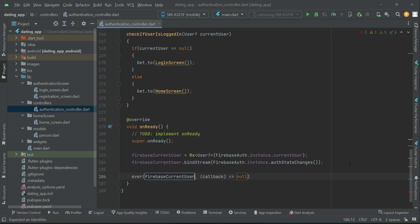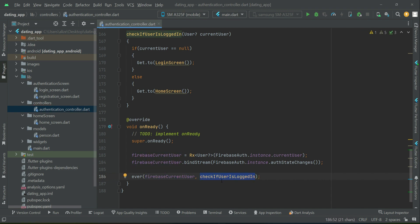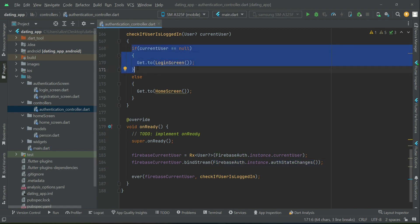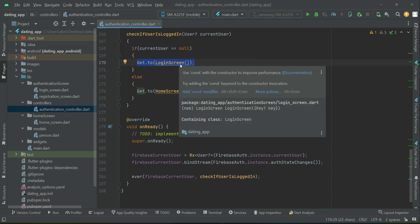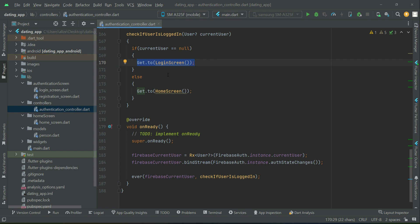We use an ever-listener on firebaseCurrentUser and call 'checkIfUserIsLoggedIn'. This means whenever the auth state changes — for example, if the user clicks sign out and the current user becomes equals to null — the auth state changes and the user will automatically be sent to the login screen.